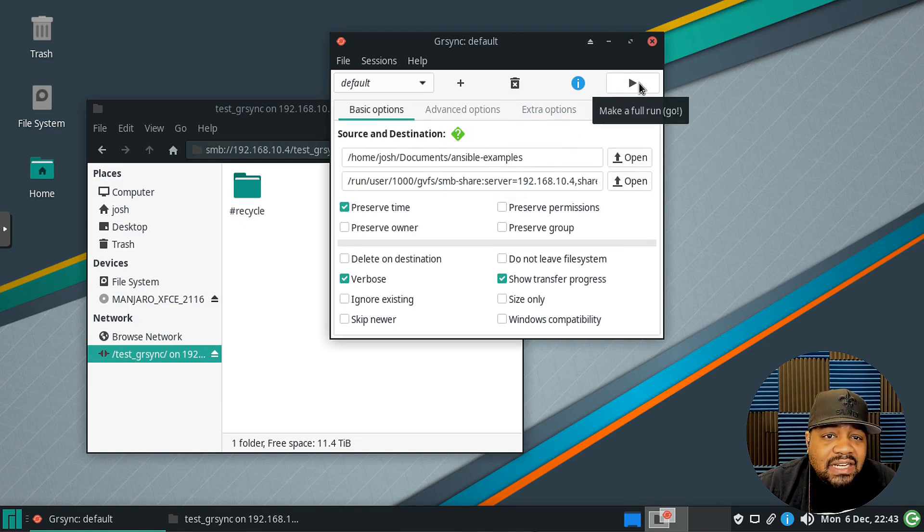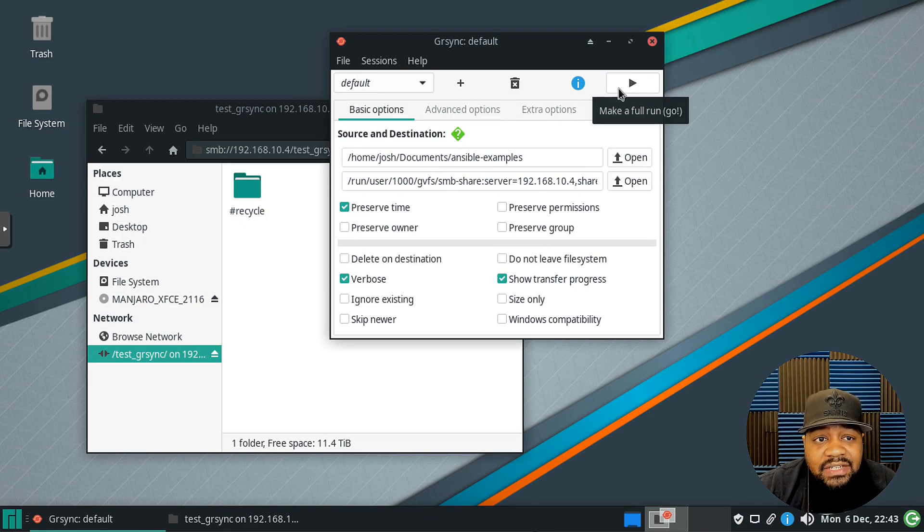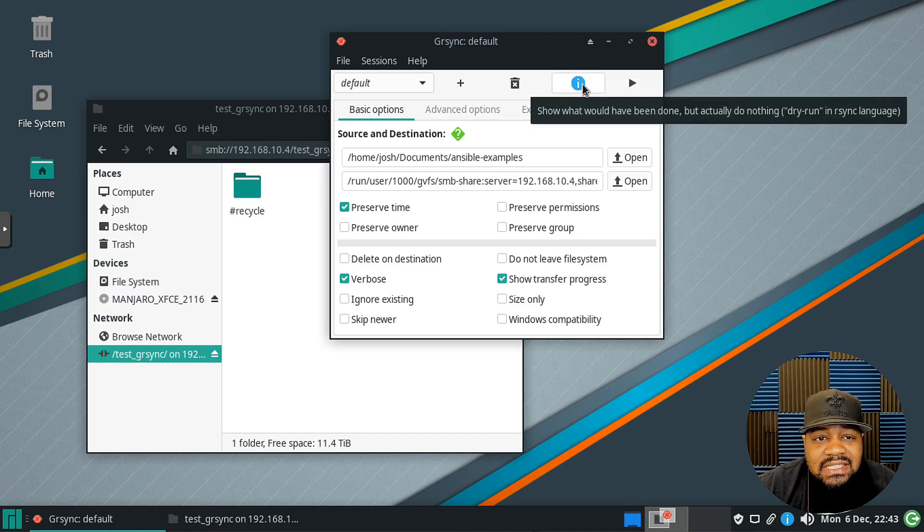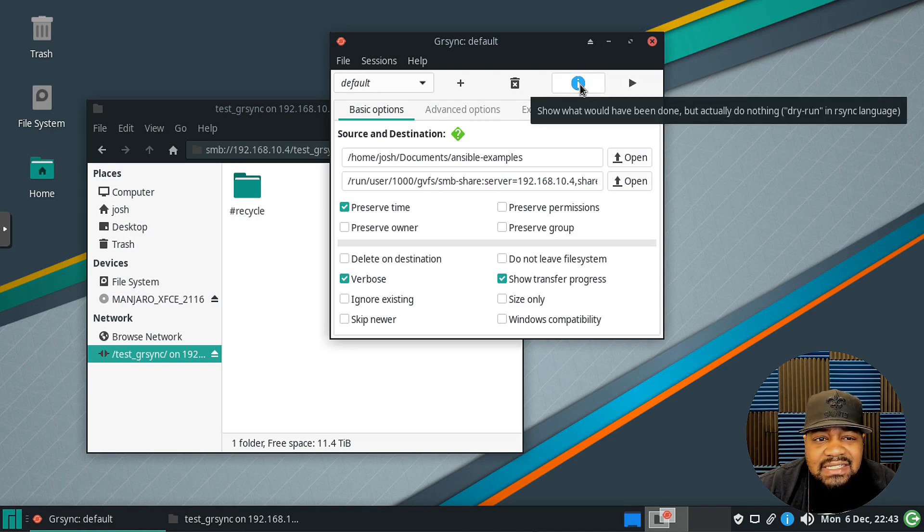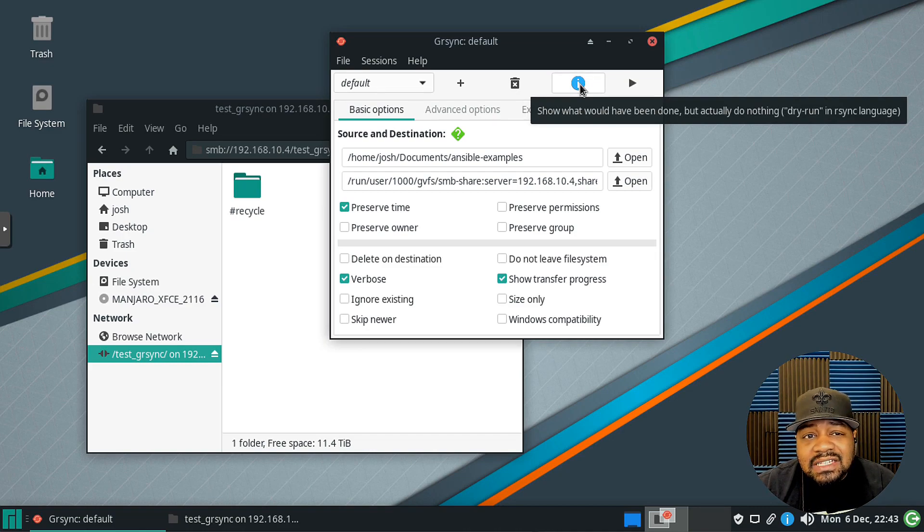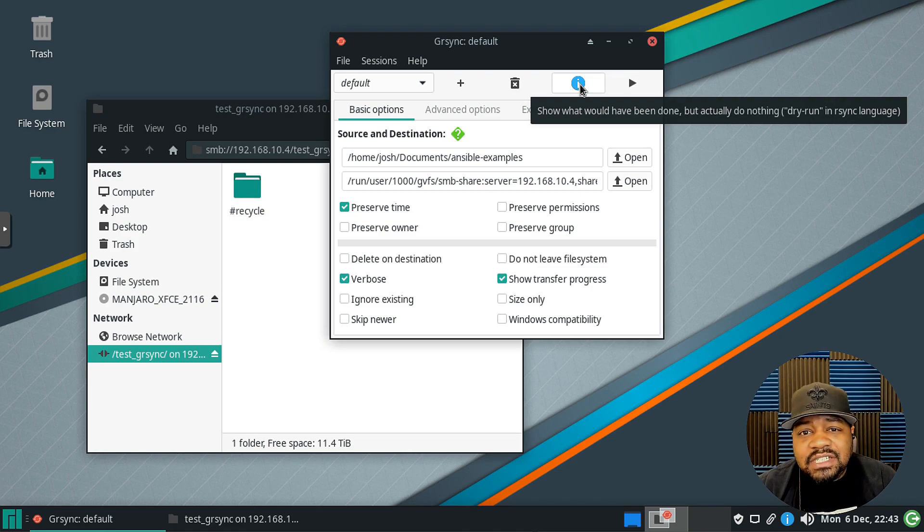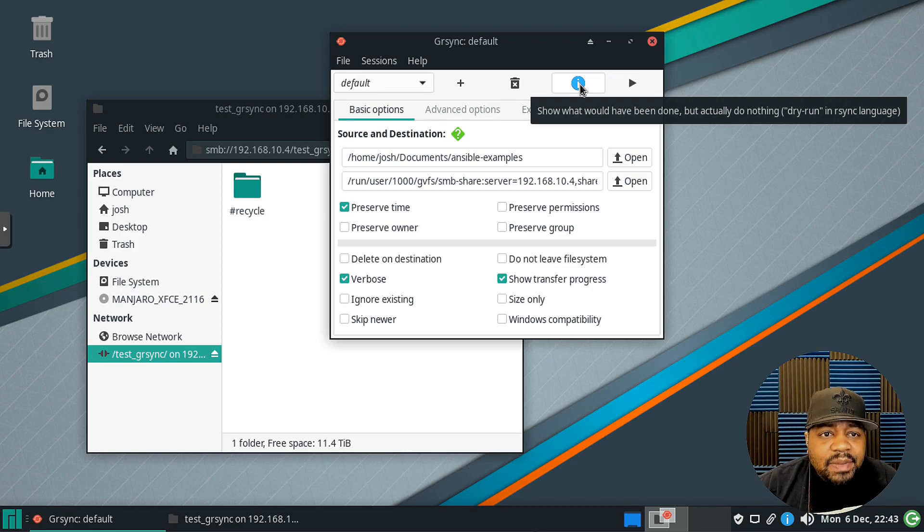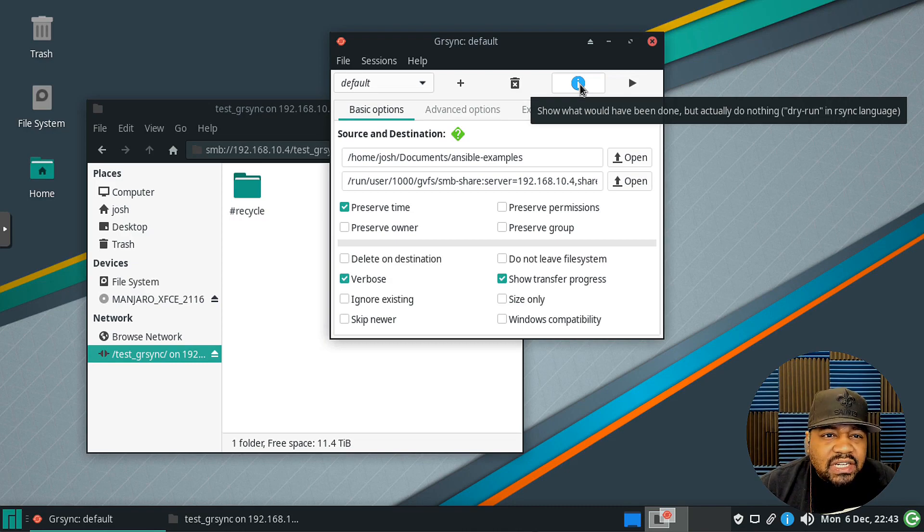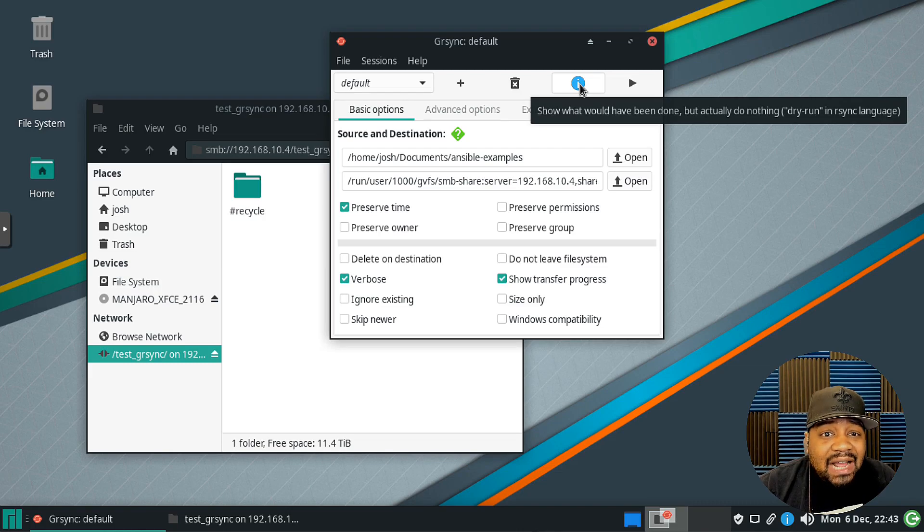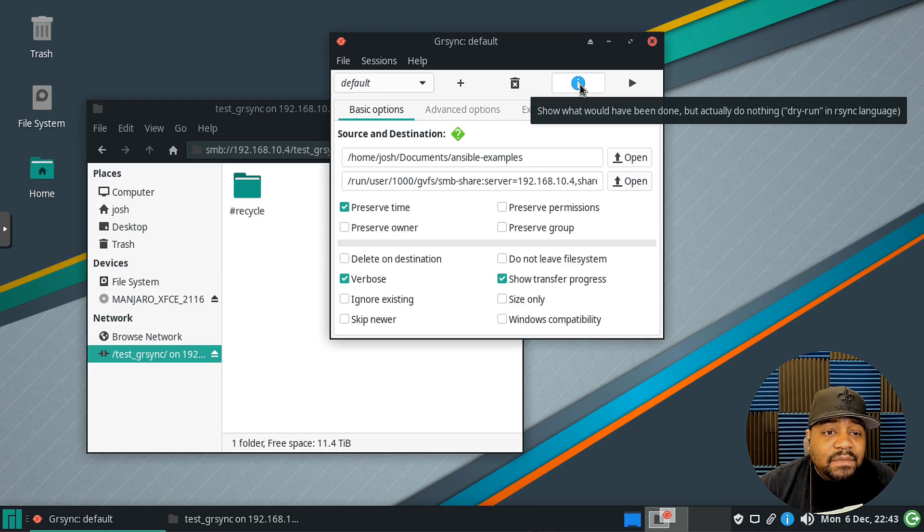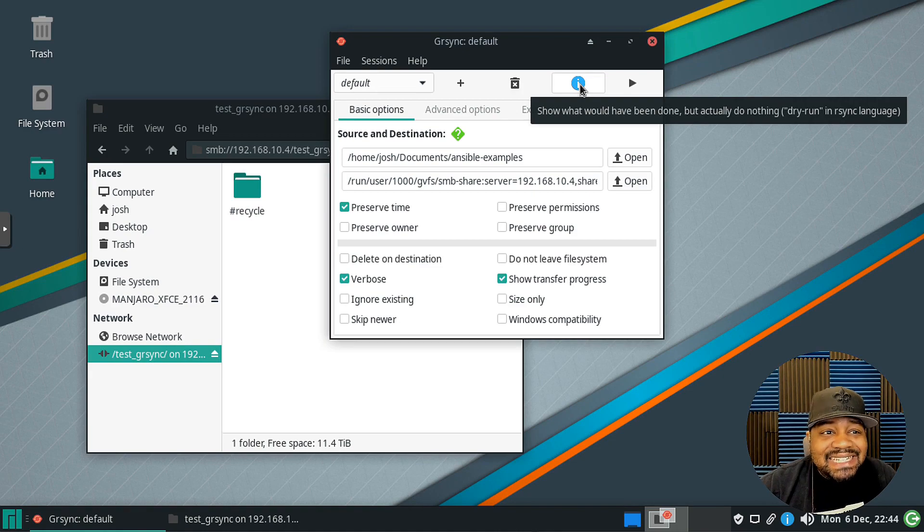All you have to do is make a full run which is right here, but before I do it I want to show you guys something else. This will actually test the command because a lot of times, I do this all the time, it's called a dry run. This is another option you can actually add in when you're running the rsync command. It'll basically perform a dry run using the options that you select without actually doing anything.